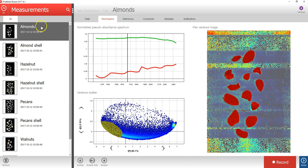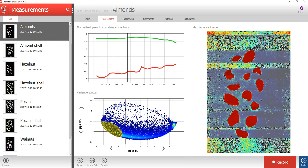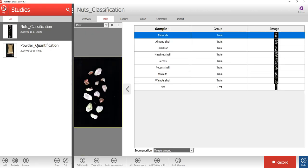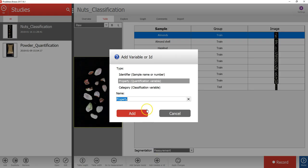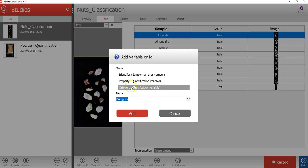Let's press the up button in the upper left corner to return to the group level, and then again to go to the study level. Now let's enter the reference data for the training samples, which is the class type variable. To do that, you will first press the Add variable or ID button under the table. Then you will select the type of variable, which in this case is a category or classification variable, and then write the name.